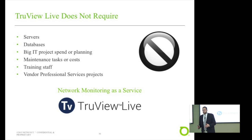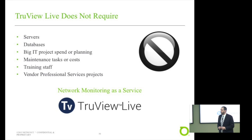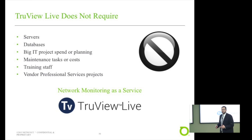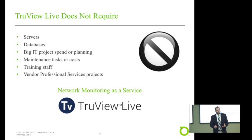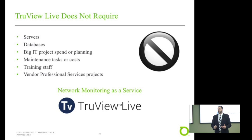To get rid of the problem of not being able to see the issues happening to your customers — your bank branches in my example — TrueView Live gives you visibility to all these points on your network. What isn't TrueView Live? TrueView Live doesn't involve new server deployments within your organization, no databases, no large IT projects, planning, or spend, no maintenance tasks or ongoing maintenance costs, no large projects with an IT vendor. TrueView Live is network monitoring as a service.